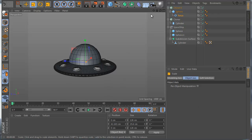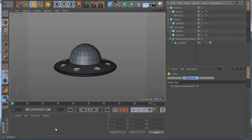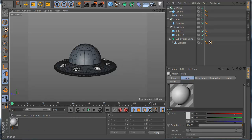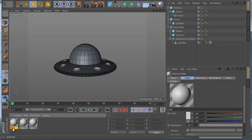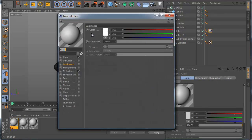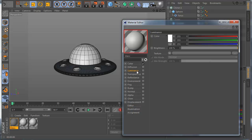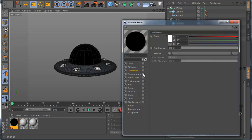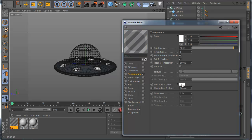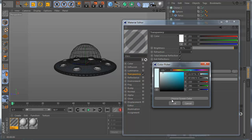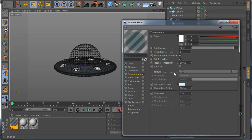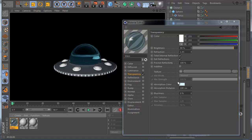Now let's make new materials. I make a new material and call it 'Glow', another material called 'Body Ship', and another one called 'Glass'. I take the glass material, apply it, go to the Material settings, enable the color, set Transparency to 90%, and set IOR to 1.5. You can see I have a glass effect.